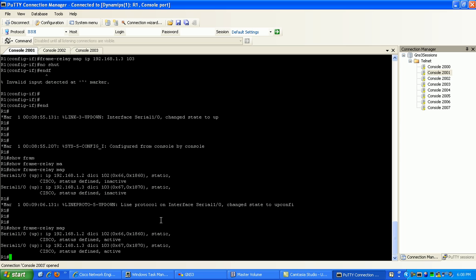Okay, so what I'm going to do here is show you how inverse ARP can be used.